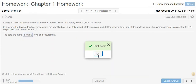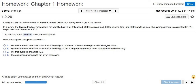So it should be the nominal level of measurement. Then it says, what is wrong with the given calculation? Let's look at the choices. Choice A: such data are not counts or measures of anything, so it makes no sense to compute their average mean. Choice B: such data are not counts or measures of anything, so the average mean needs to be computed in a different way. Choice C: the true average mean is 19.5. Choice D: there is nothing wrong with the given calculation.